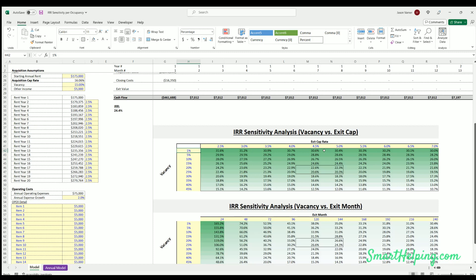As you go up the cap rate, that's lower purchase or lower sales prices, so your IRR is going to go down. And then as you go down this way, the vacancy rates are going up. So that's lower rent, lower cash flow, and lower IRR going down.